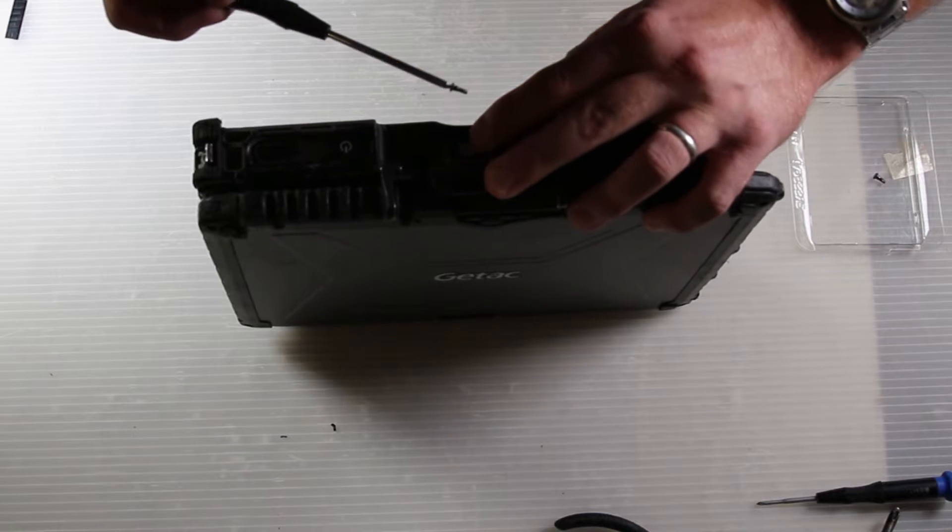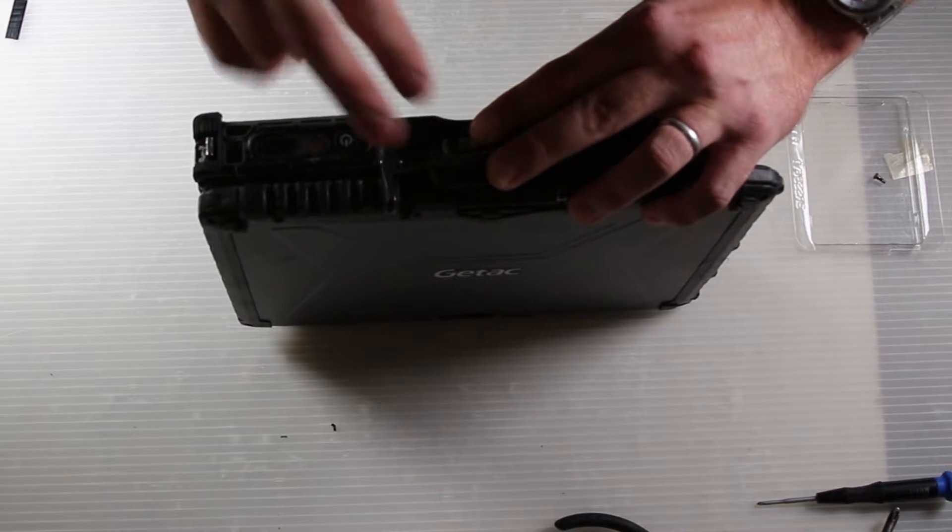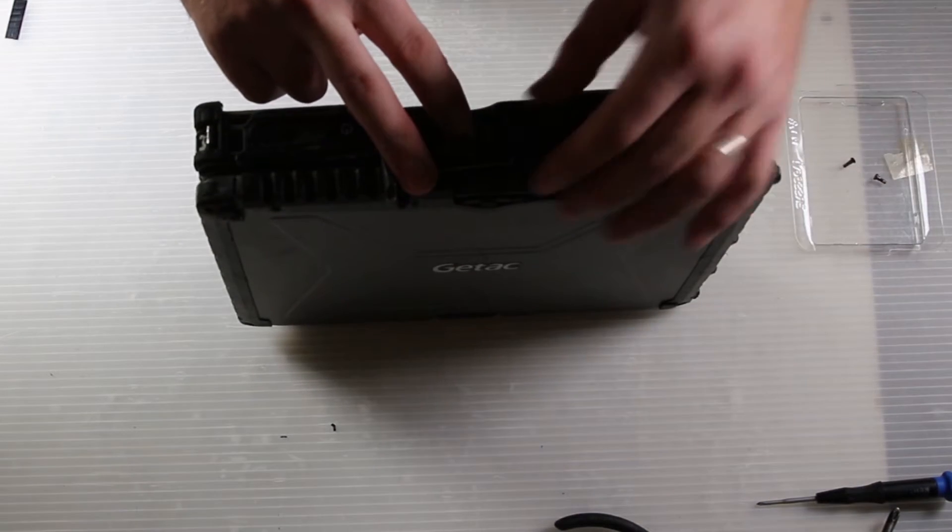Once you let go, you can see the silver part there just swivels shut. It's spring loaded.